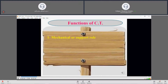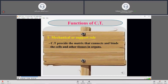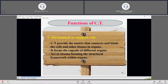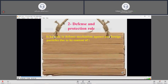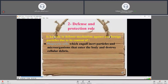The general functions of connective tissue include the mechanical or support role. Connective tissue provides the matrix that connects and binds cells and other tissues in organs, and forms the capsule of different organs. It acts as a stroma, forming the structural framework within organs, and helps in the reconstruction of organs. Connective tissue also has a defense and protection role through its content of phagocytic cells, which engulf inert particles, microorganisms, and cellular debris.